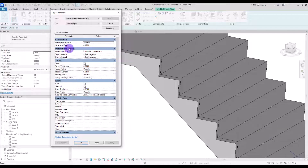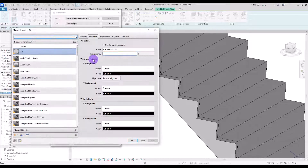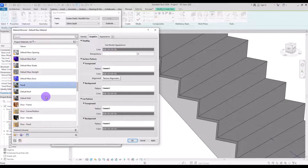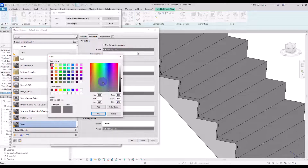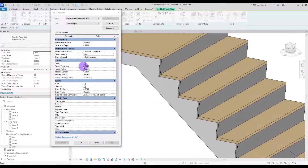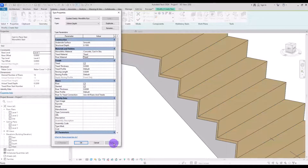If you go up to the Material and Finishes section, you can change the material of your tread and riser. I'm going to create a new material called 'thread' and change its color to a brown wood tone. I'll assign the same material to the riser as well.